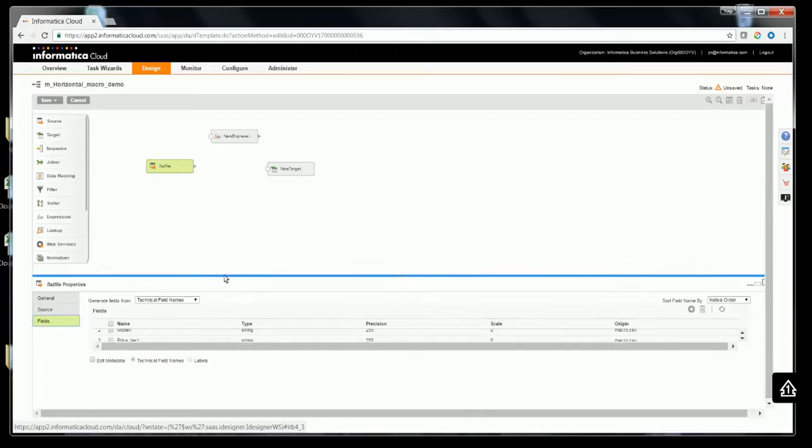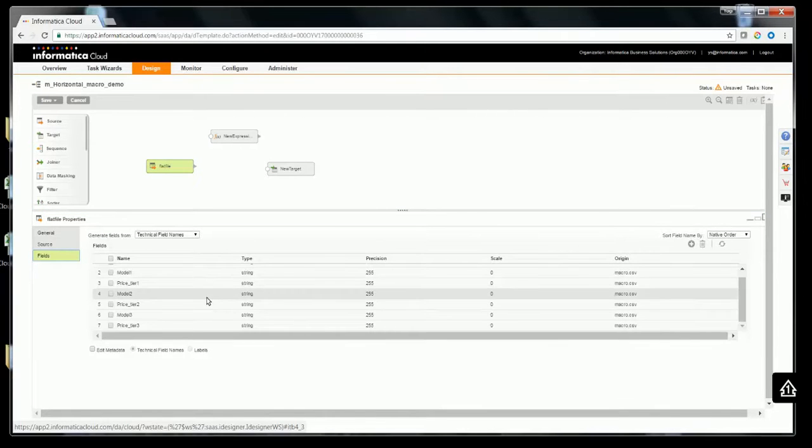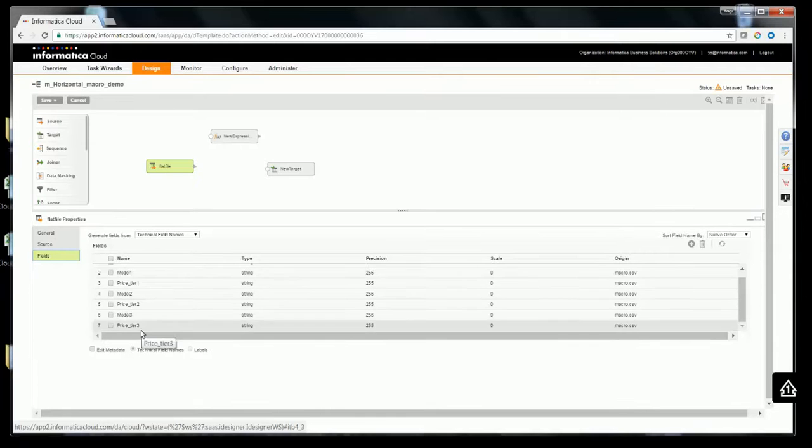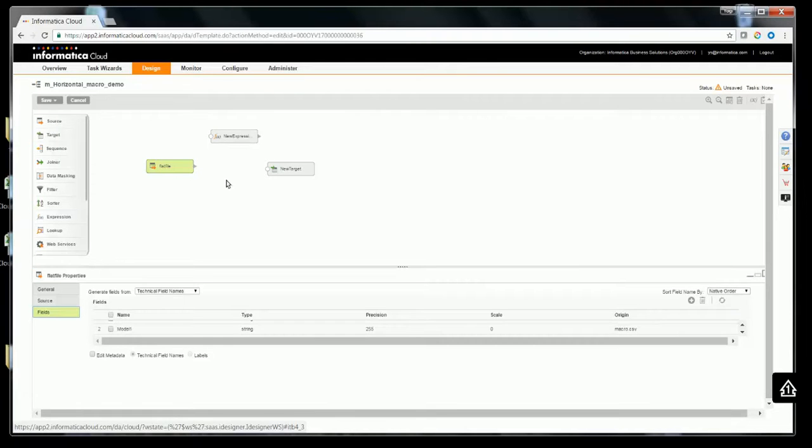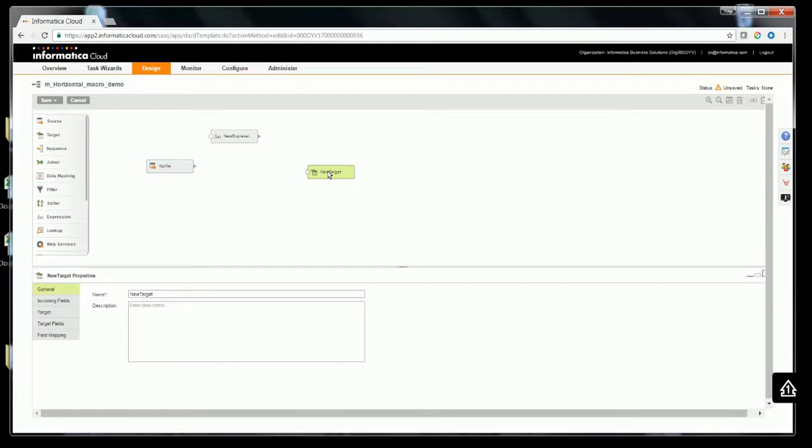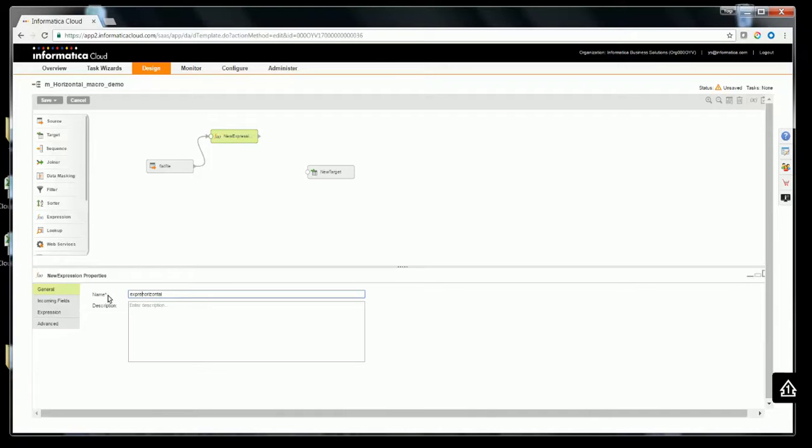The goal is to use horizontal expression macro and create an average of it, and then insert it to the target. Let me link the source to the expression. Let's rename the transformation to Expression Horizontal Macro.